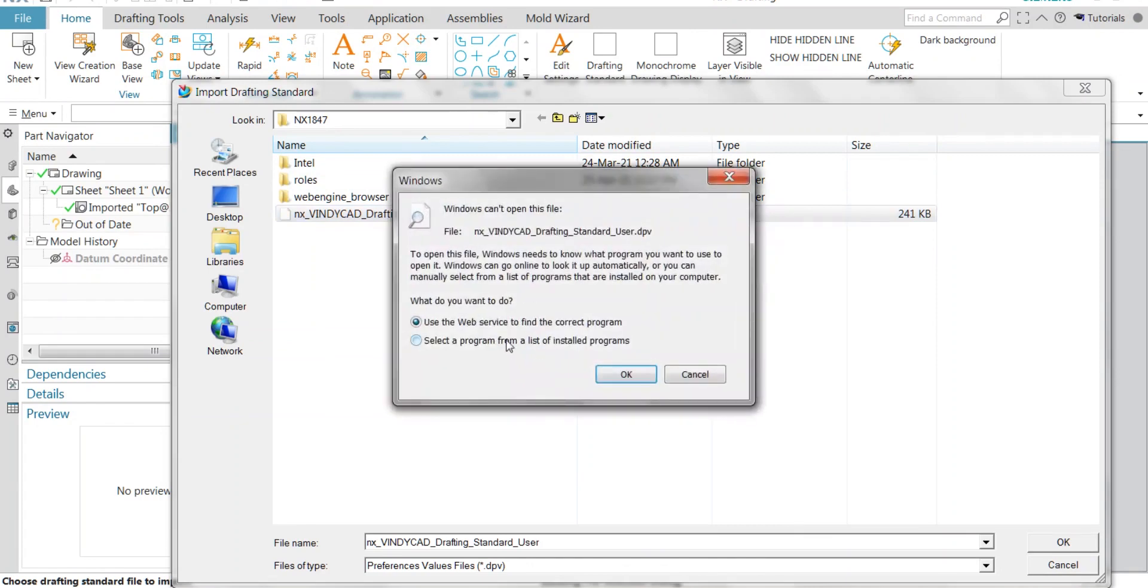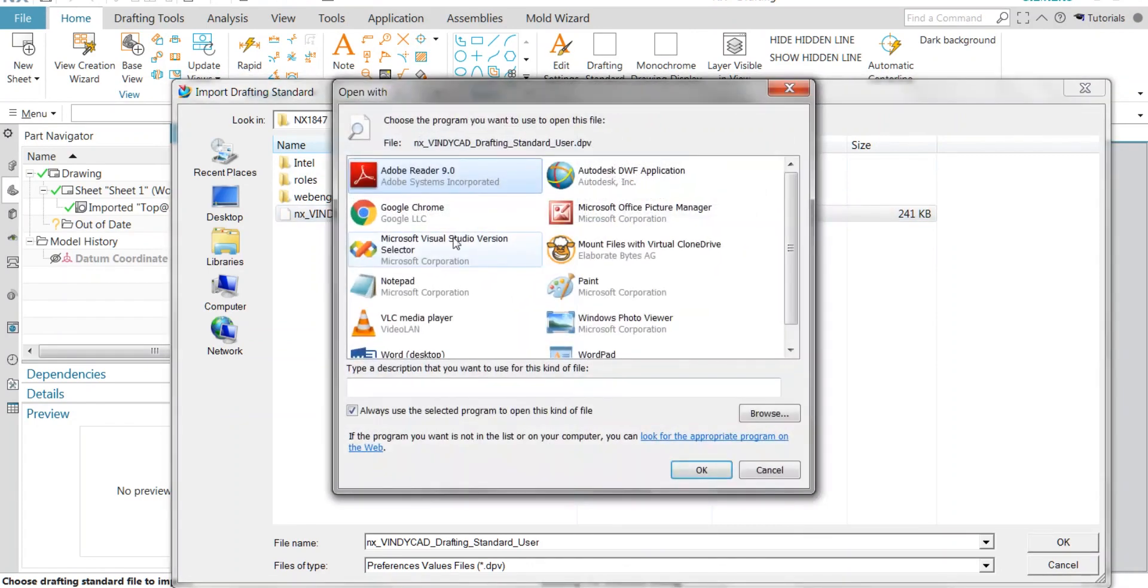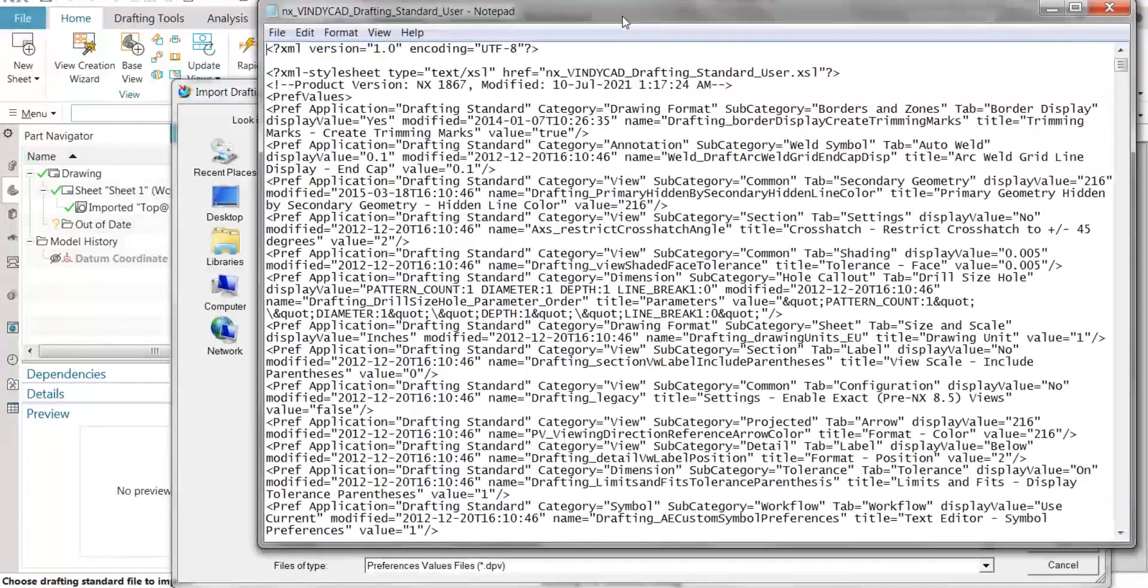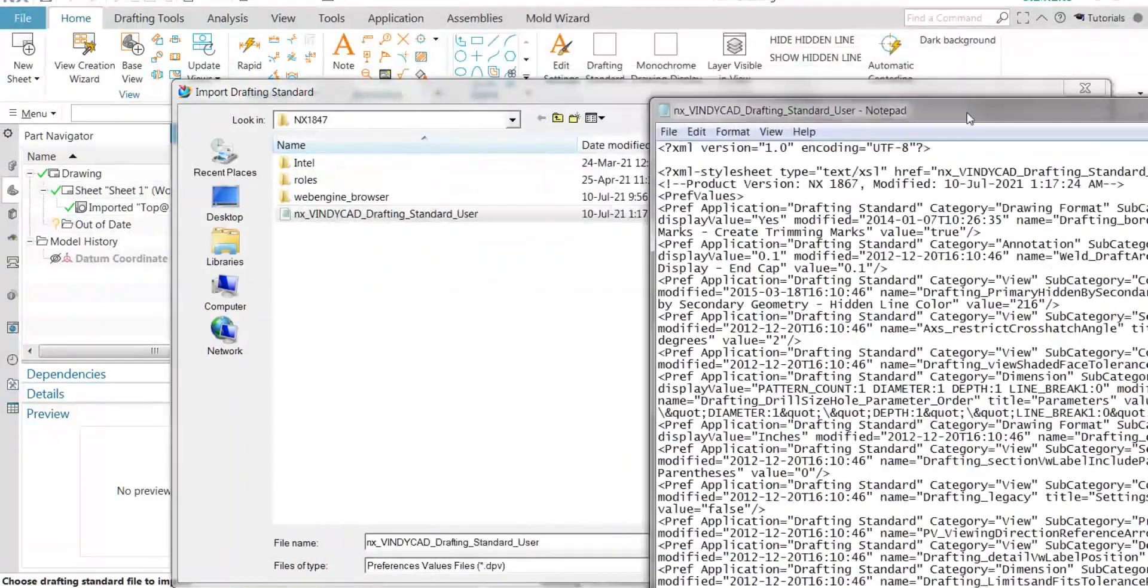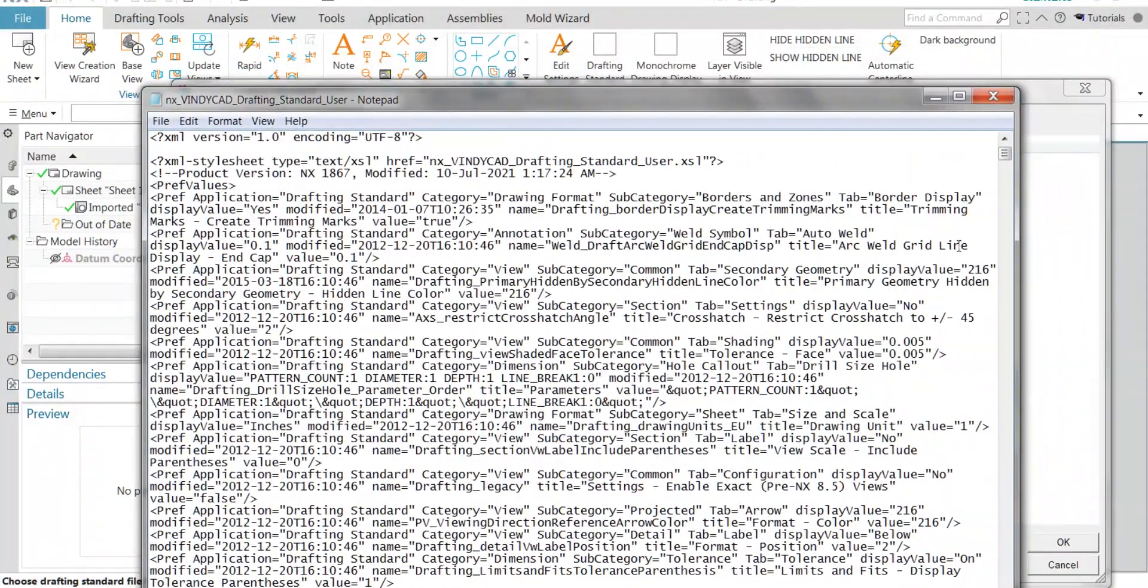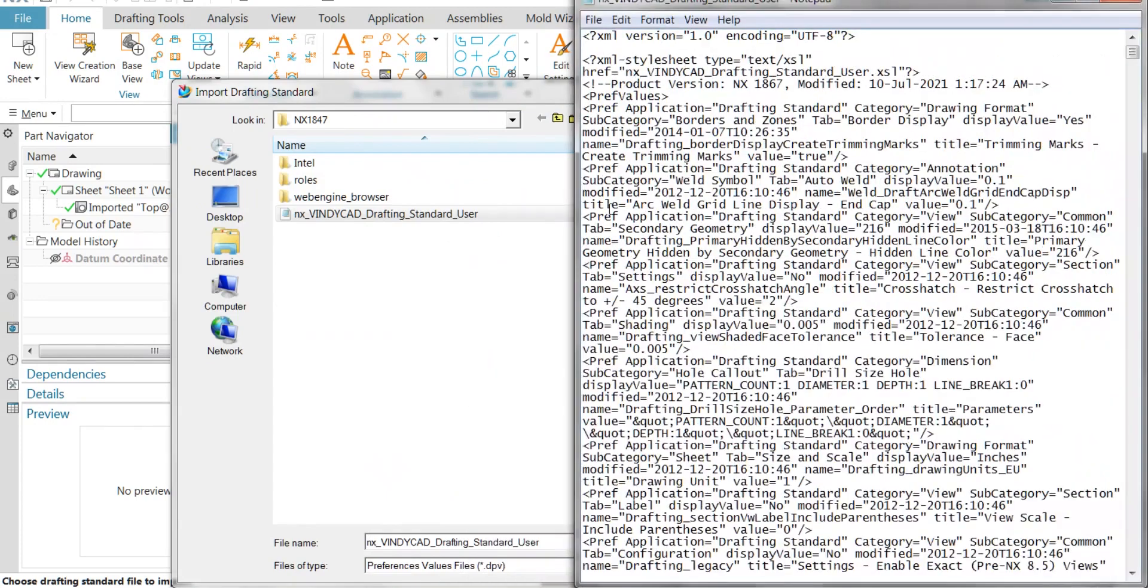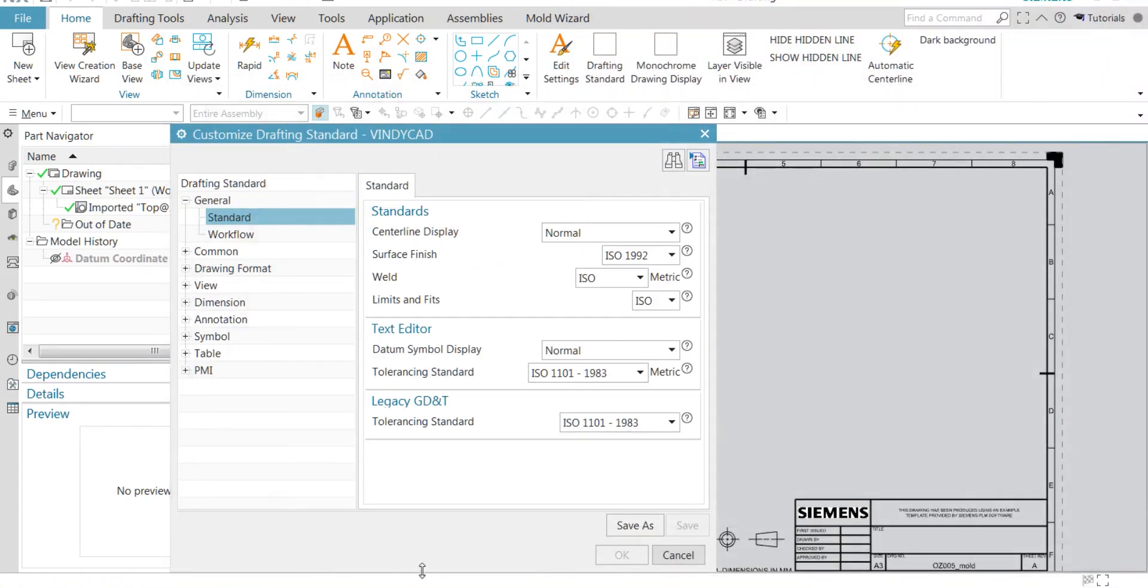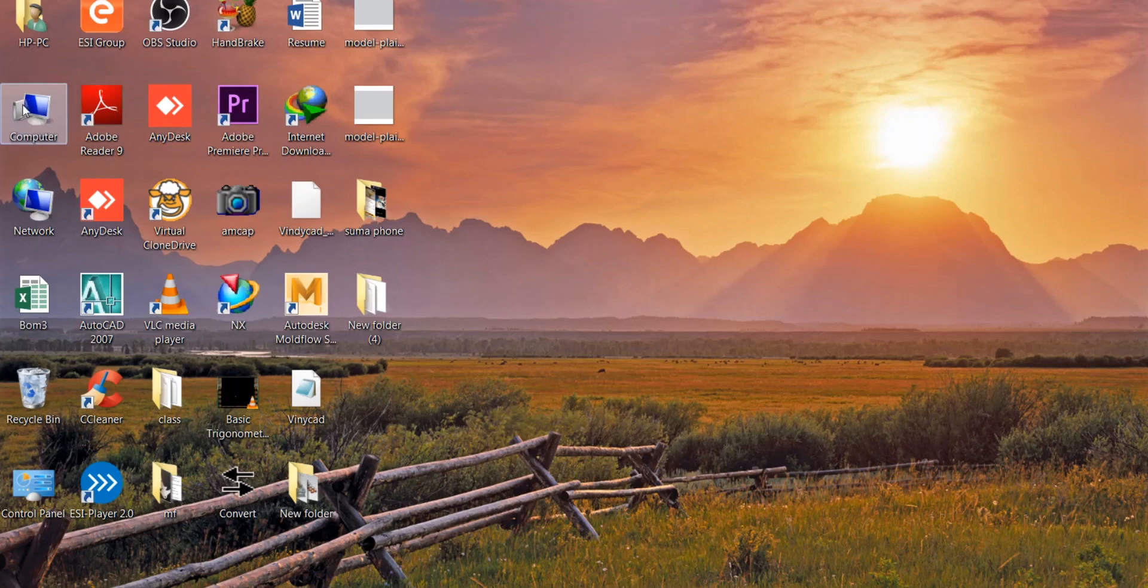I am going to open it in Notepad. This Notepad contains all the information regarding your standard. You don't need to change anything. We will be needing all this information and we're going to copy this information to the ASME standard Notepad.